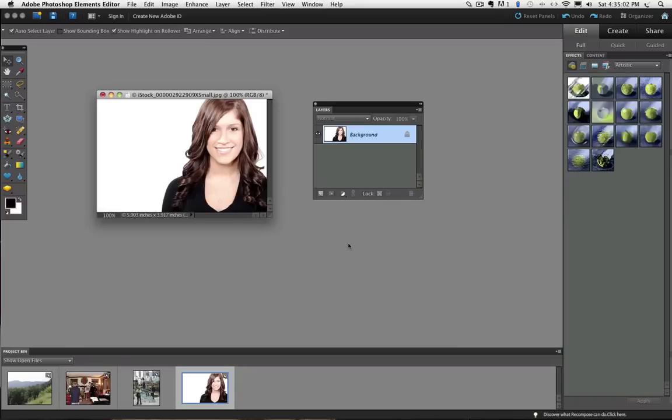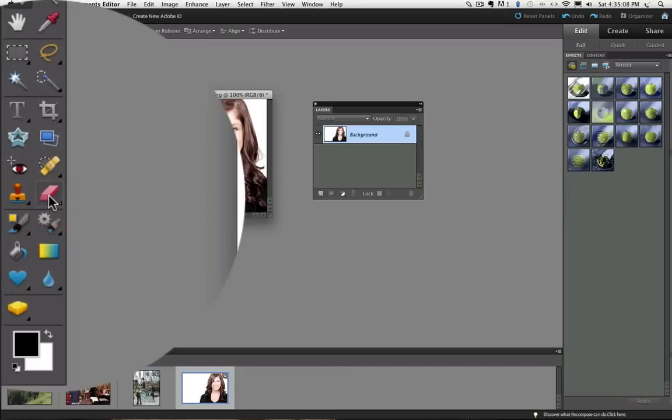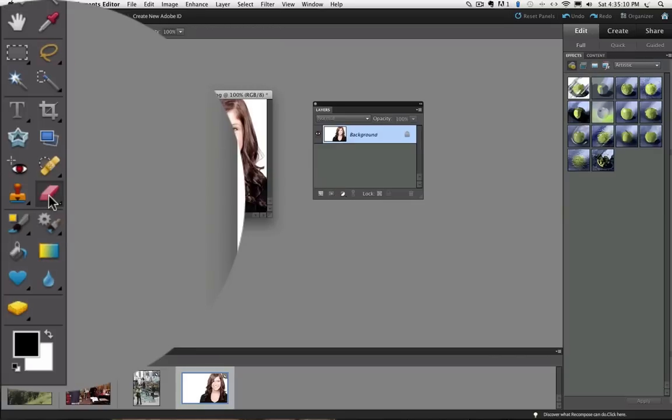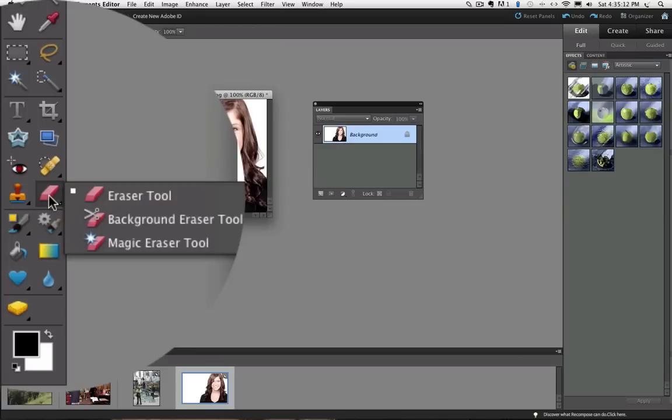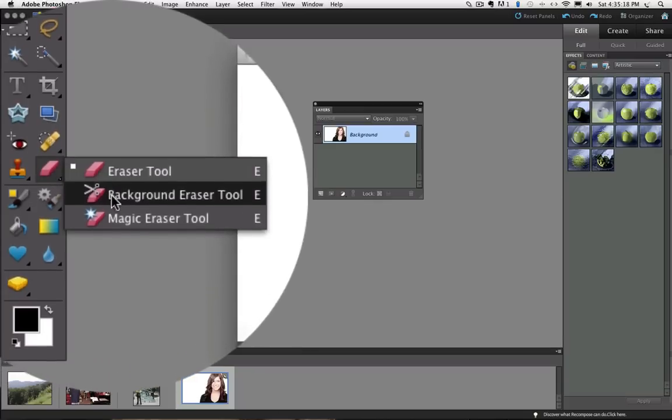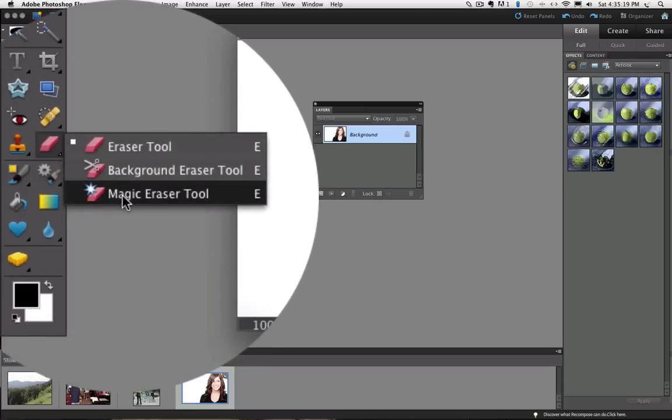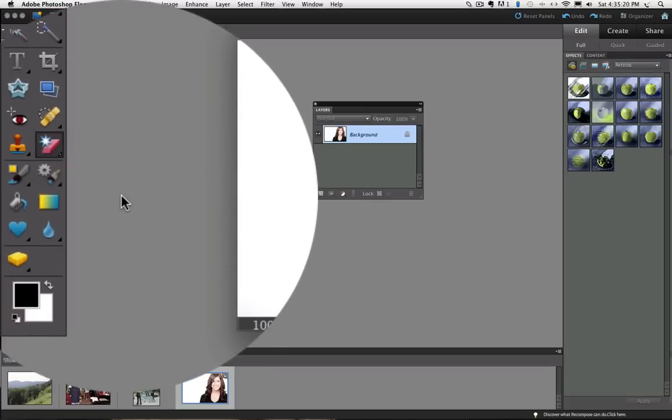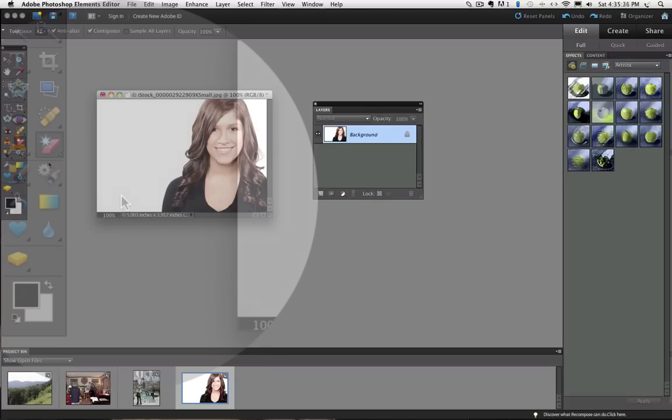You will find the Magic Eraser tool in the toolbox hiding under the Regular Eraser tool. To see it, just click and hold on the Regular Eraser tool and the other two erasers will pop up. Then just move your cursor over on top of it and let go.